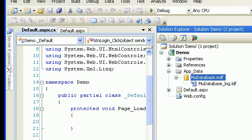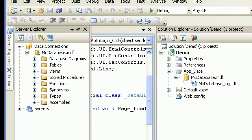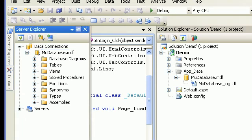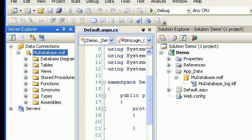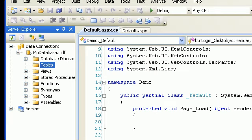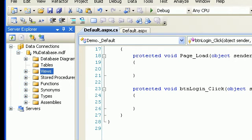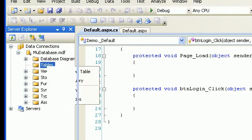Double-click on that and you can see the Server Explorer. We don't need the Solution Explorer. As you can see we don't have any tables yet, so what we will do is add a new table.